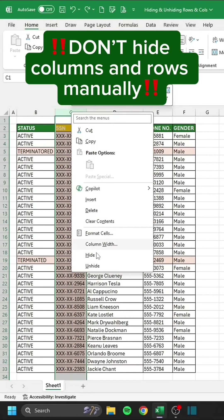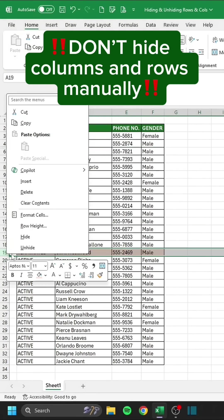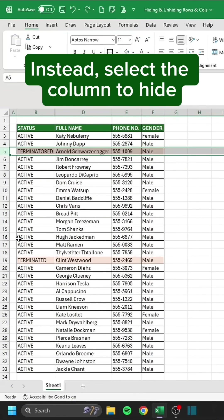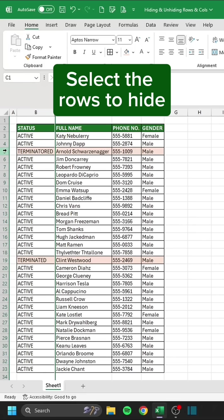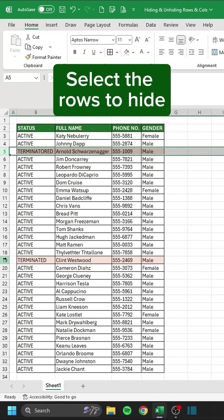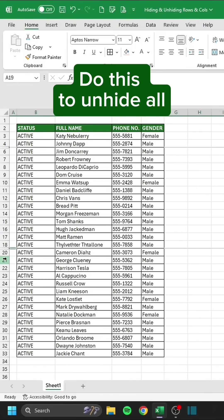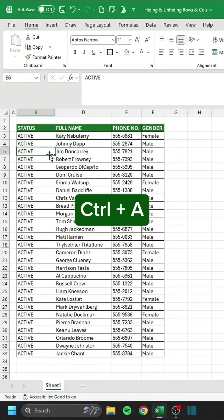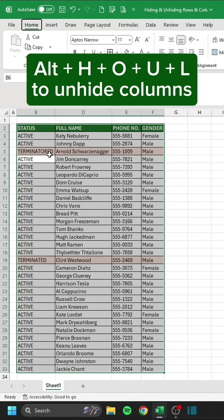Don't hide columns and rows manually. Instead, select the column to hide: Control-0. Select the rows to hide: Control-9. To unhide all: Control-A. Alt-H-O-U-O to unhide rows. Alt-H-O-U-L to unhide columns.